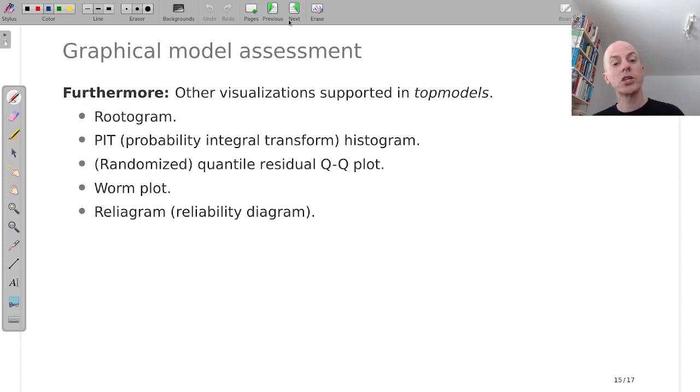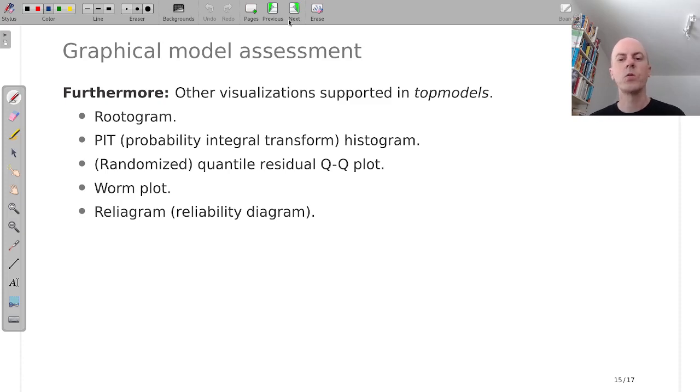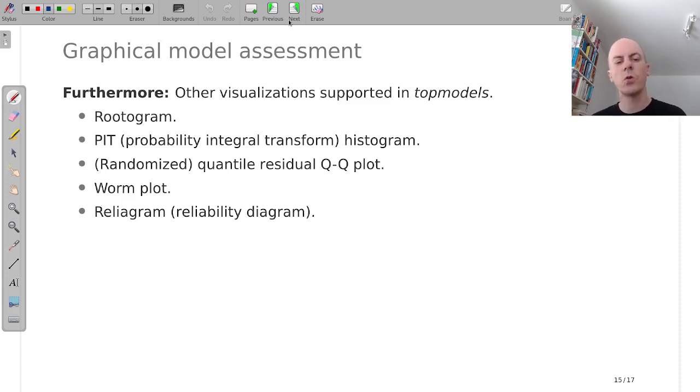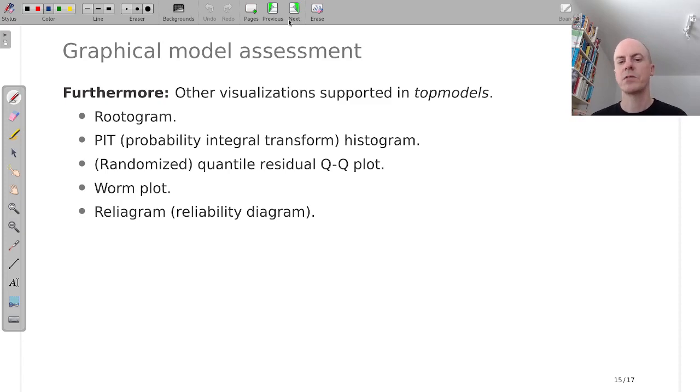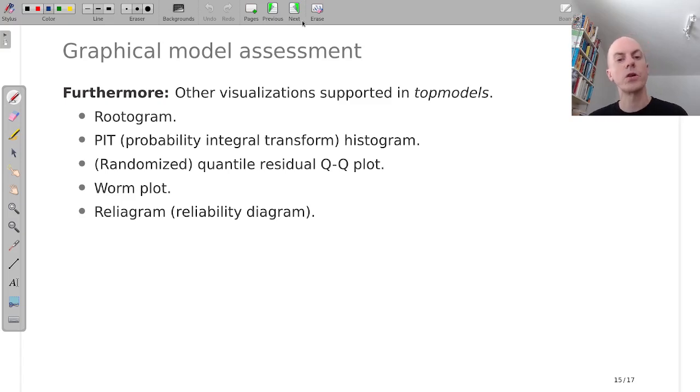In addition to the rootogram, we have the PIT histogram, randomized quantile residual QQ plots, worm plots, reliograms, and so on to judge whether your model fits well. And all of these work in an object-oriented way.